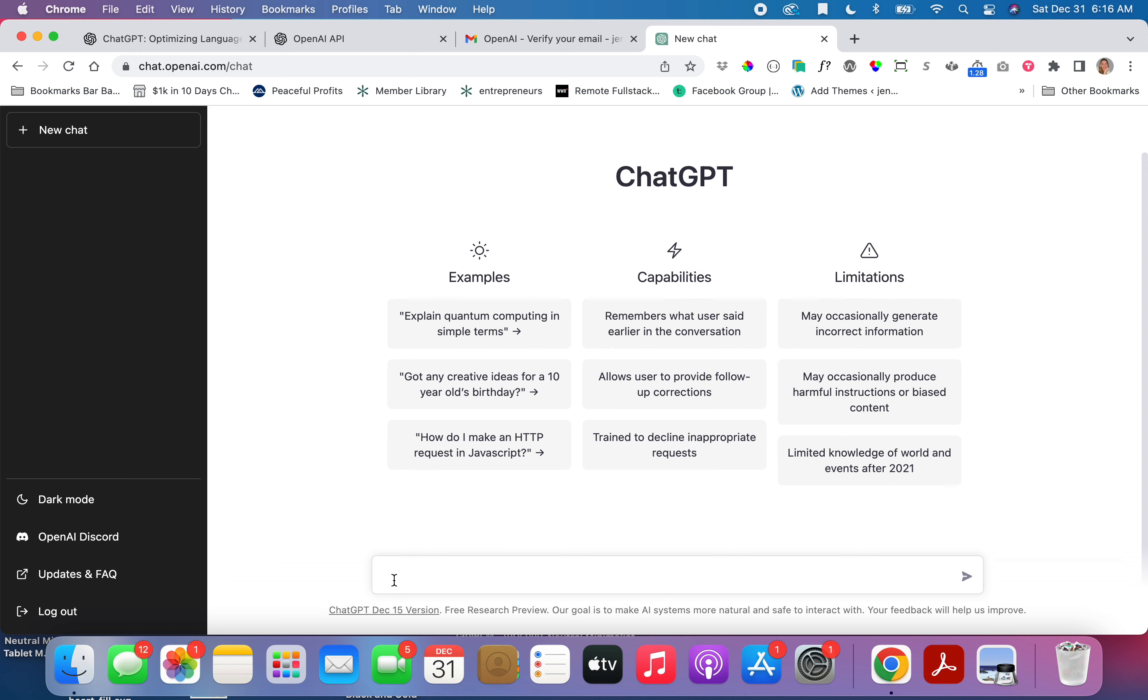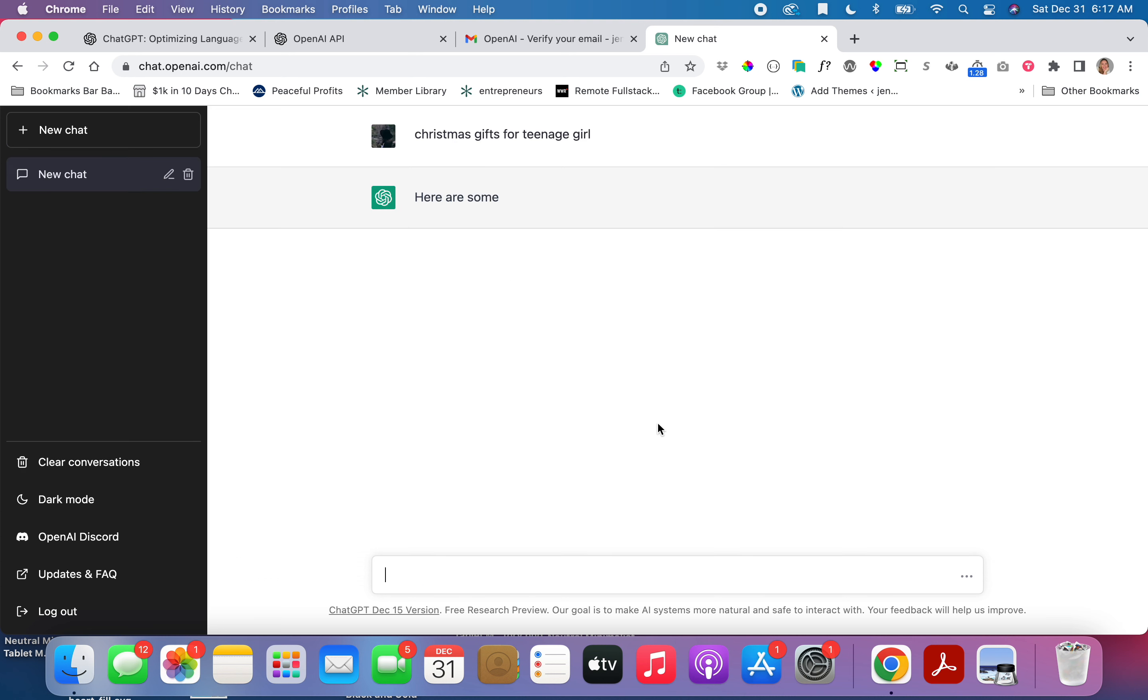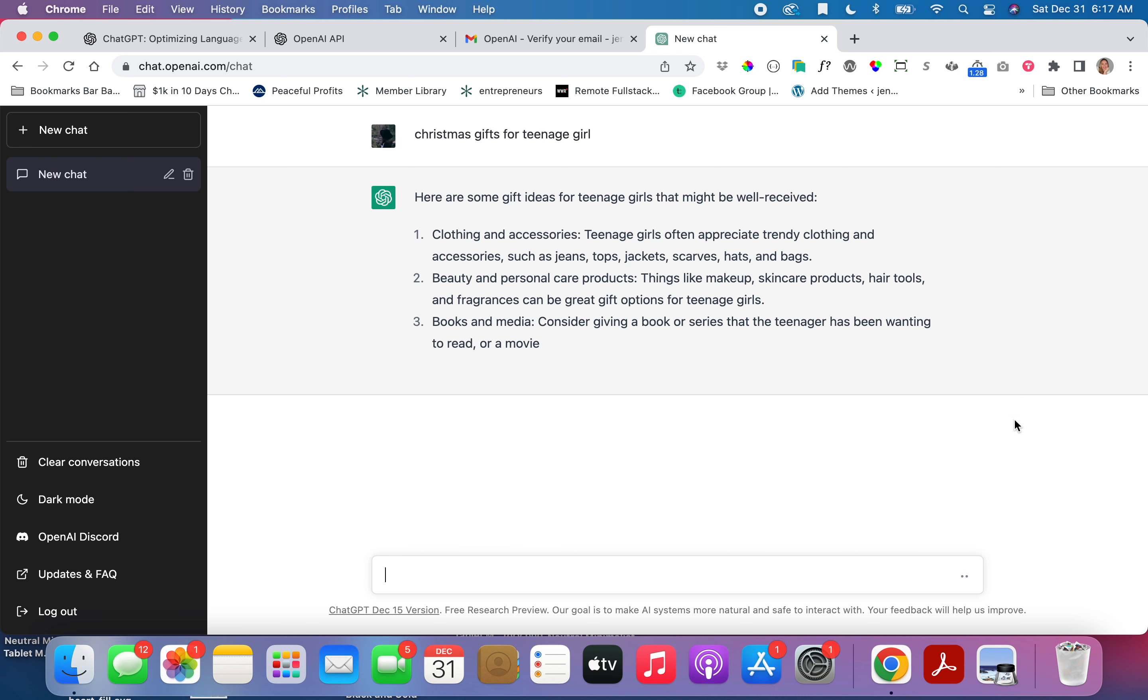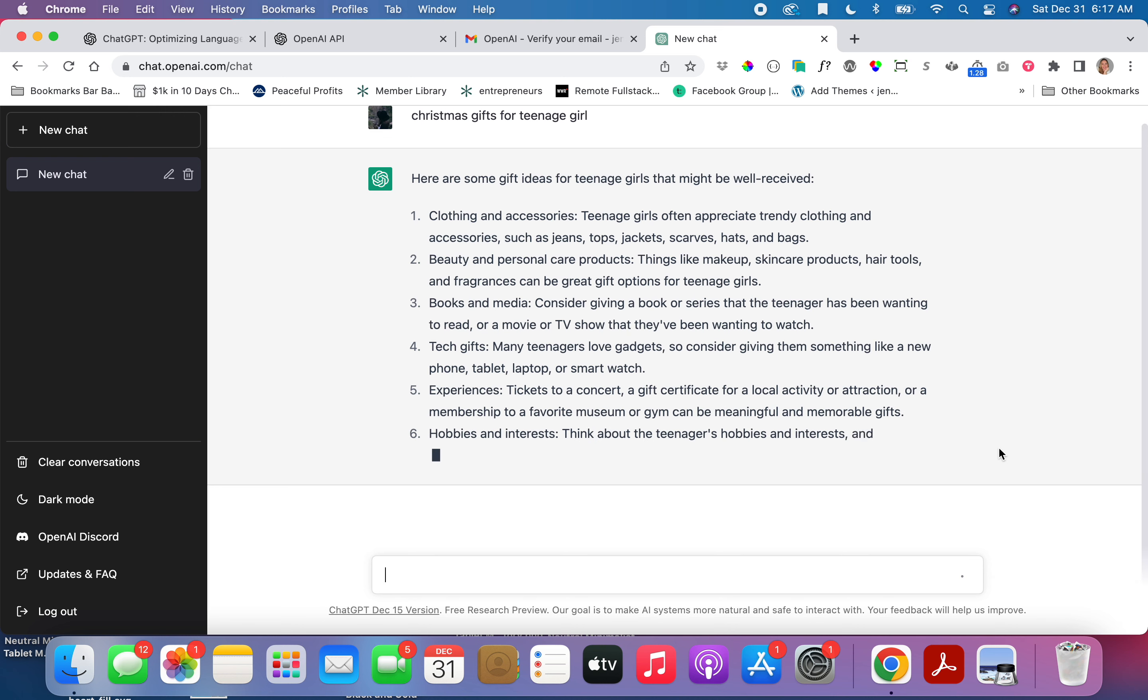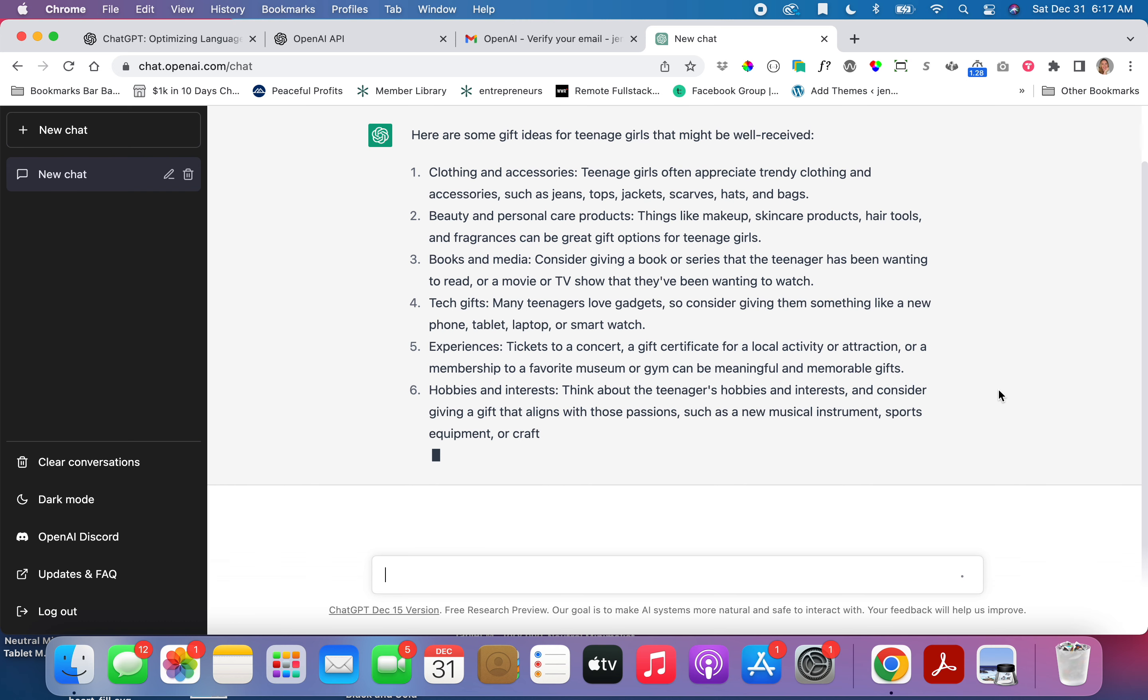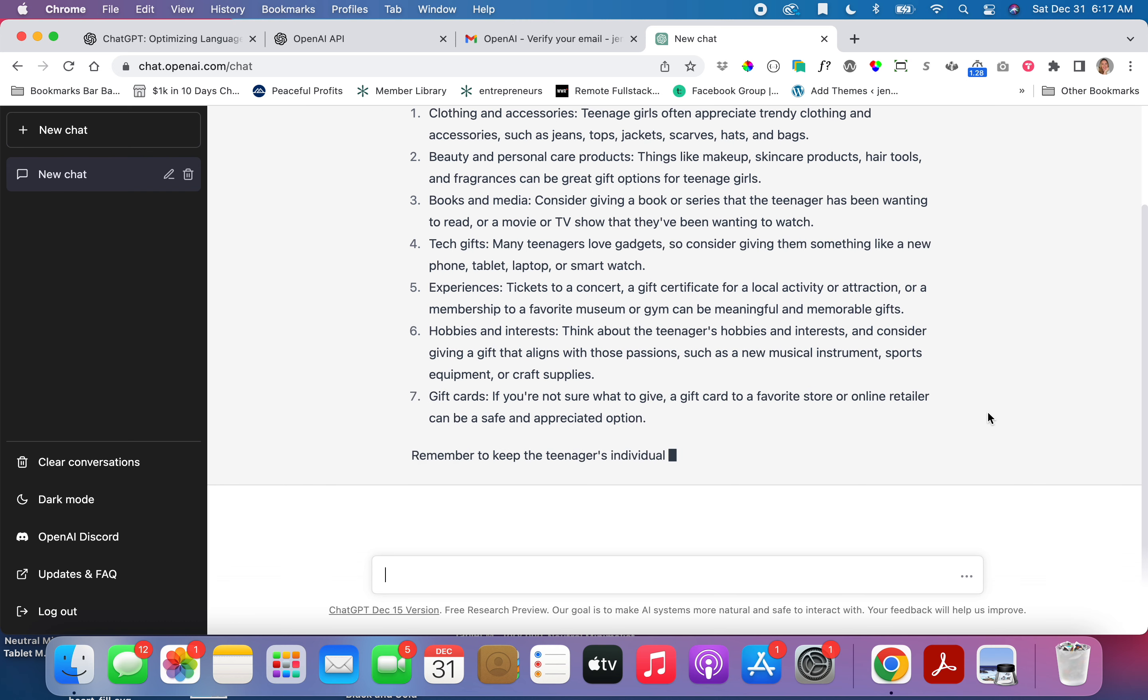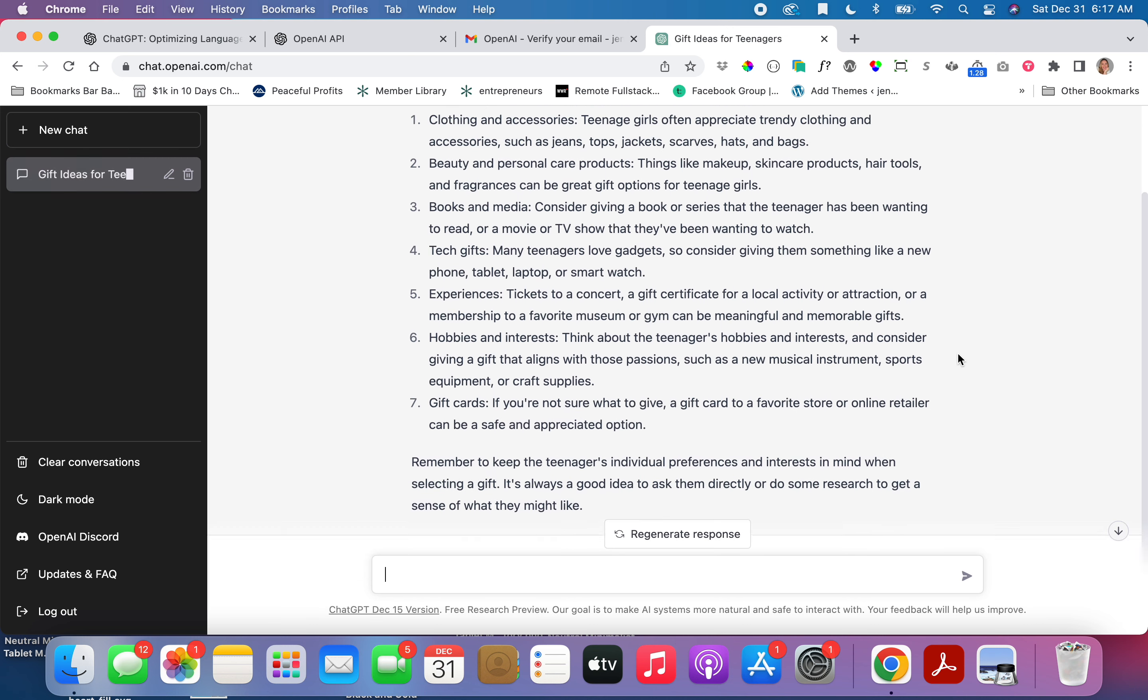Let's just do something easy. How about Christmas gifts for a teenage girl? Clothing and accessories, beauty and personal care, books and media. Oh yeah, these are great answers. It just keeps going. It has lots of answers. It doesn't give too many, it just gives seven.